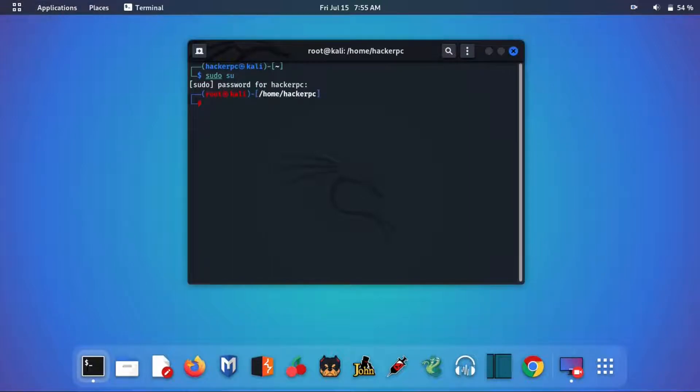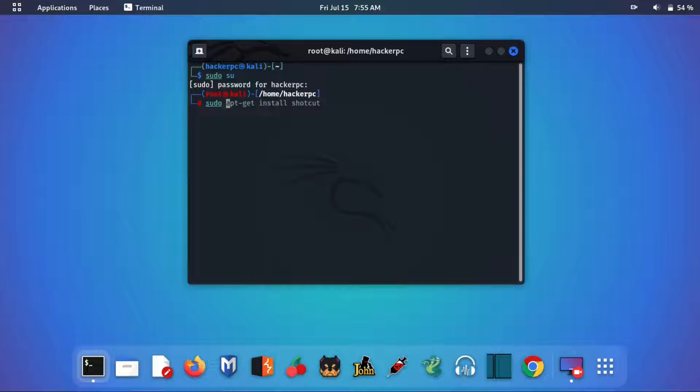After this, you just need to type a single line of command: sudo apt-get install audacity, and hit enter.